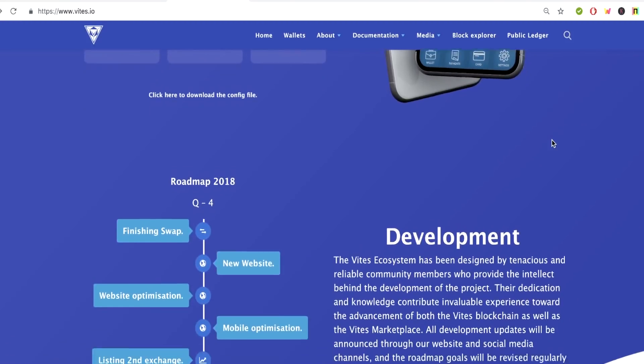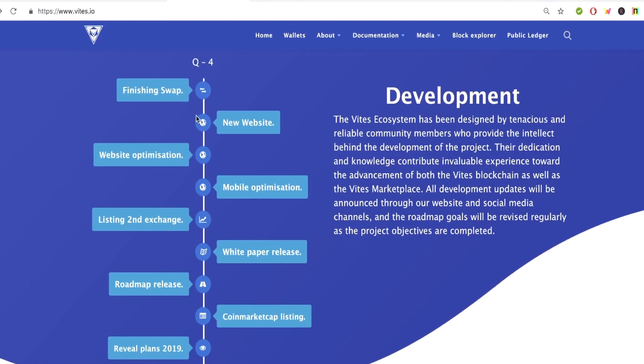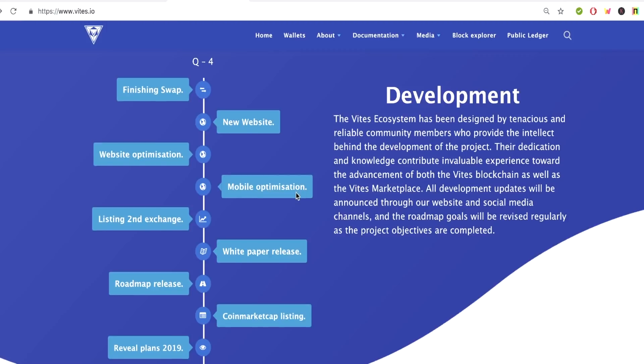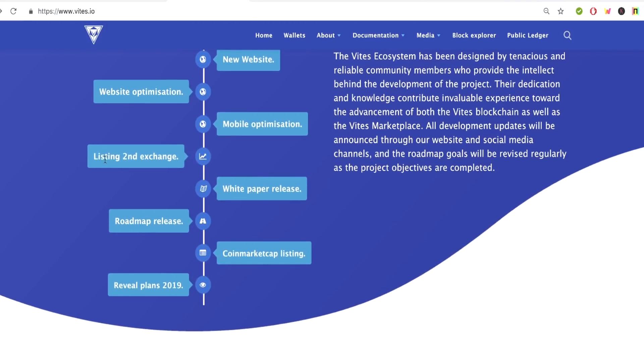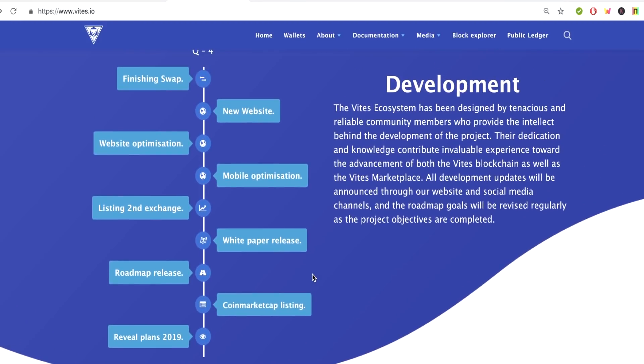If we go back here, we scroll down. This is their roadmap right here. We're in Q4 2018. We finished swapping. Like I said, the new website, website optimization, mobile optimization, listing on second exchange, white paper release, roadmap release, CoinMarketCap listing, which they've already done, and reveal plans of 2019. So look out for that too when they reveal the plans.